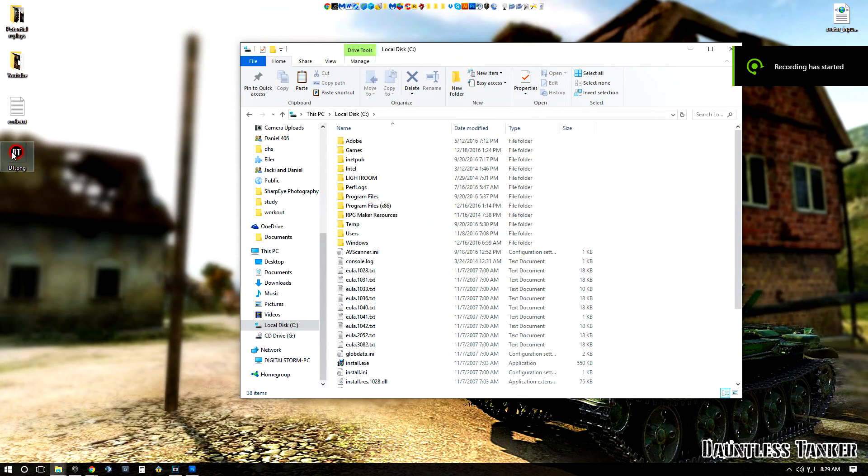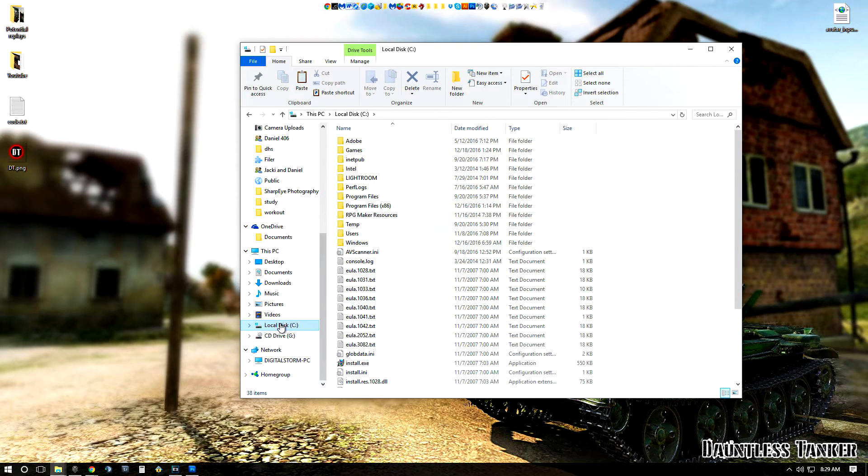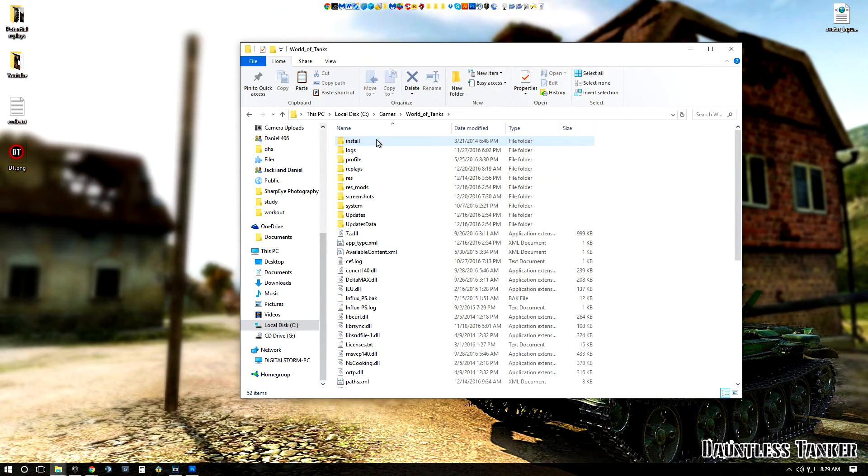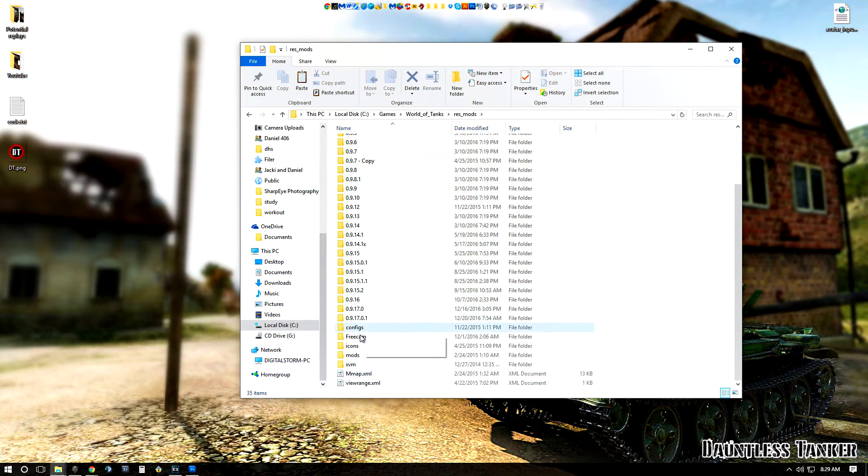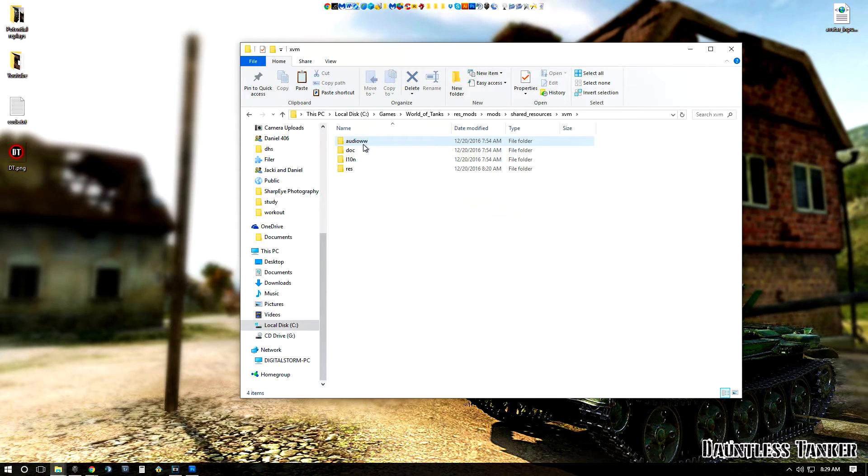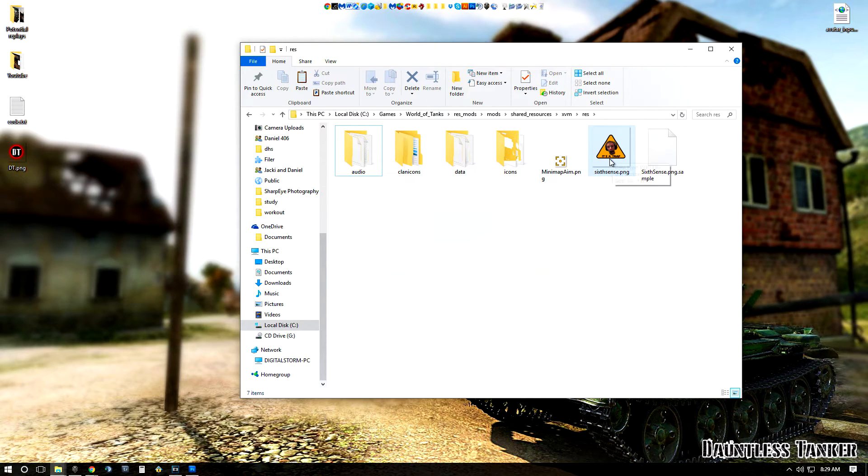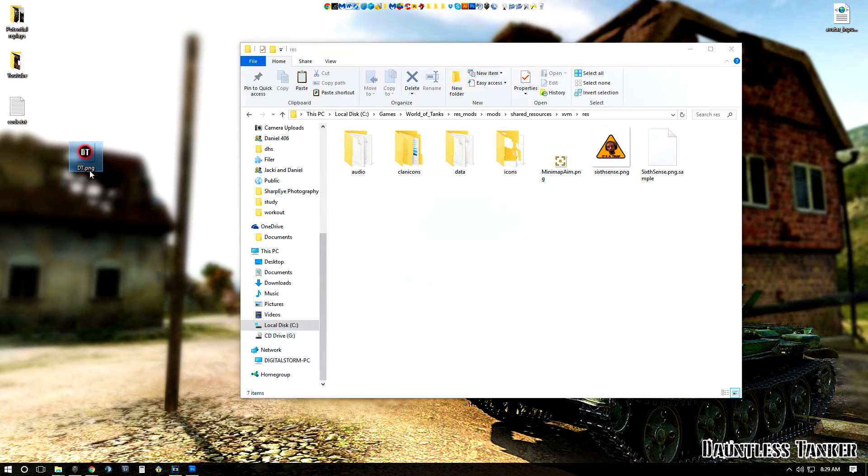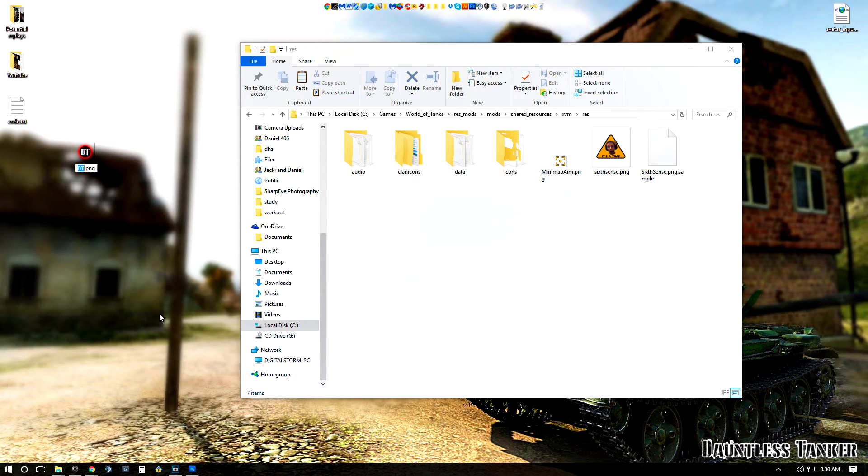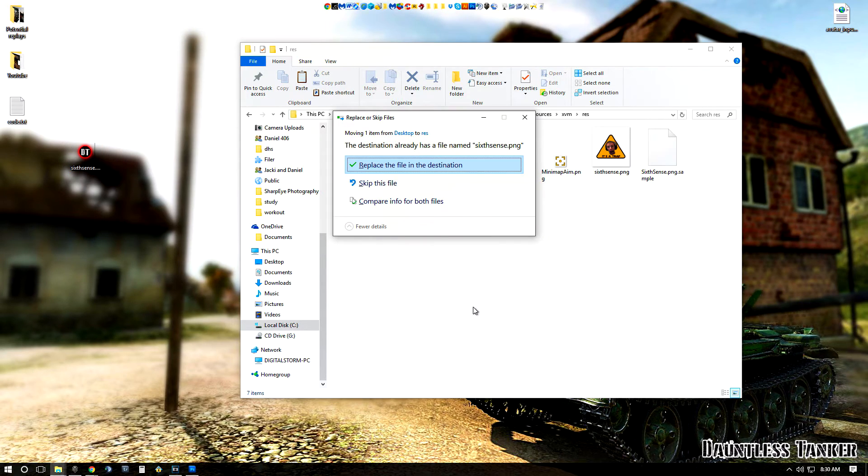So once you have your custom icon on your desktop, you're going to want to find your World of Tanks folder. This can be found in your local disk, hit games, World of Tanks, Res Mods, scroll down to the very bottom, and you see Mods, Shared Resources, XVM, Res. This will bring up the page that has a Sixth Sense icon. Now I'm personally not a huge fan of Quickie Baby's Sixth Sense icon, so I'm going to replace that right now. You're going to want to rename your new icon to exactly what it's called here, which is Sixth Sense. So I'm going to go ahead and rename it, and I'm going to type in Sixth Sense, hit enter, and then I'm going to slide it right into this folder here and replace his.